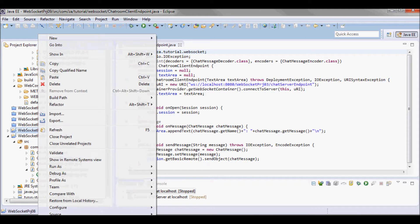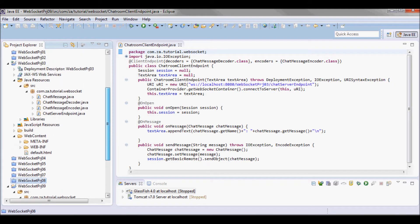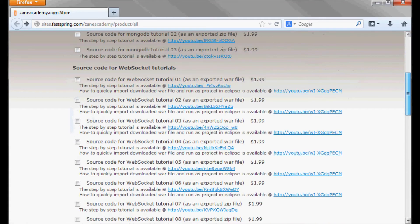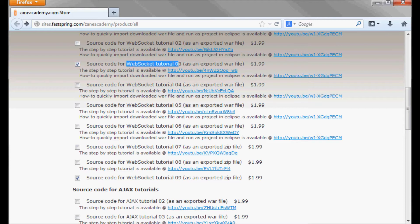The complete source code for this project is going to be available for download and it can be downloaded from here. For it to run, it's going to need this one, WebSocket tutorial 03, that's going to act as a server.